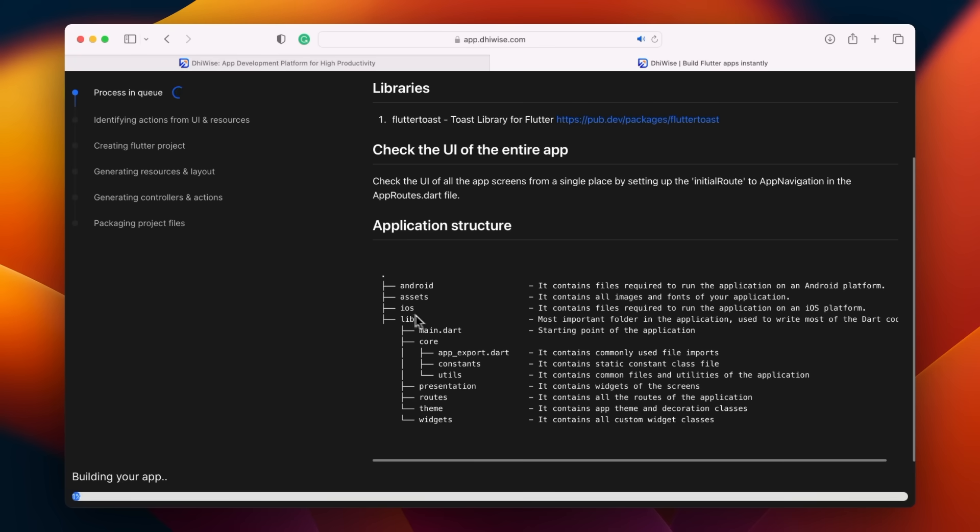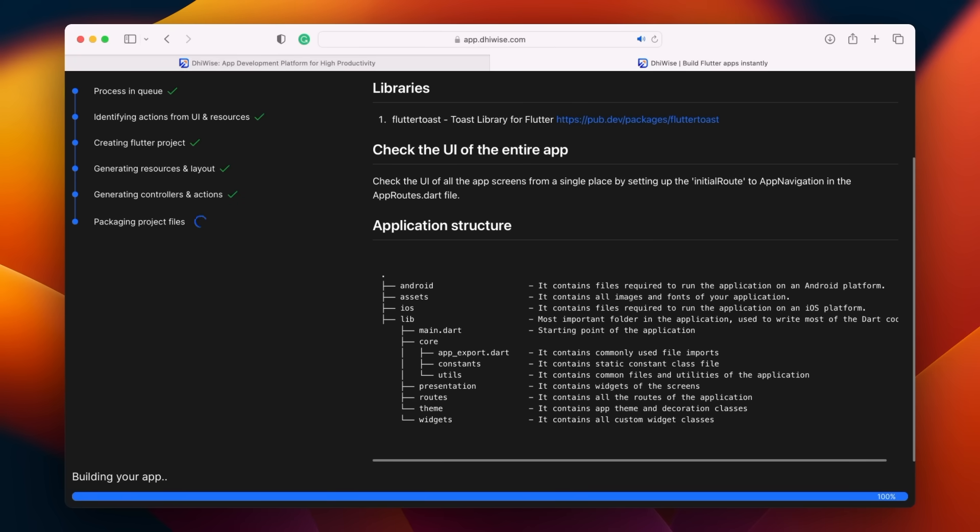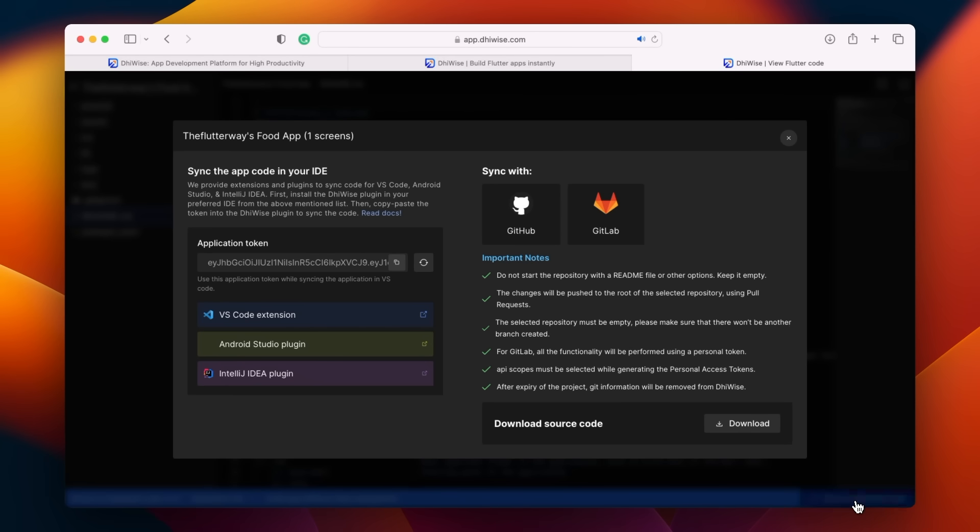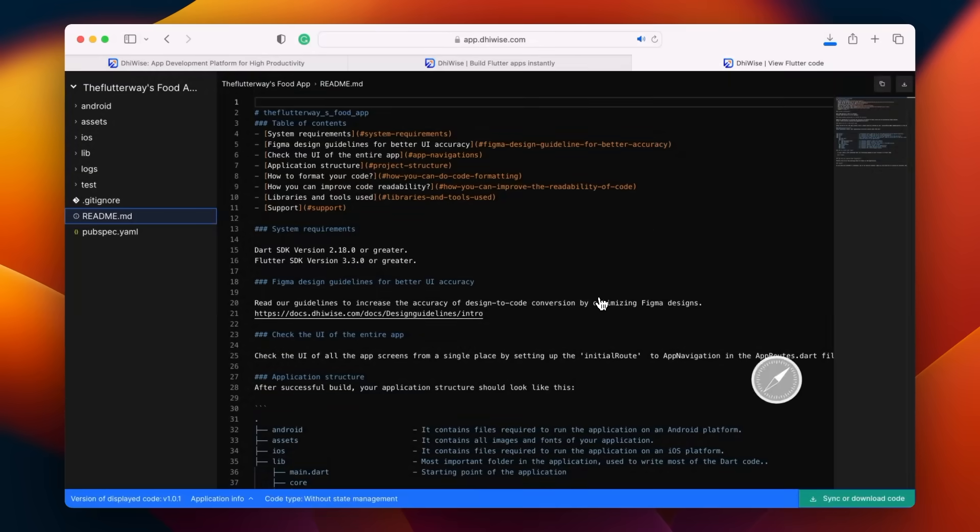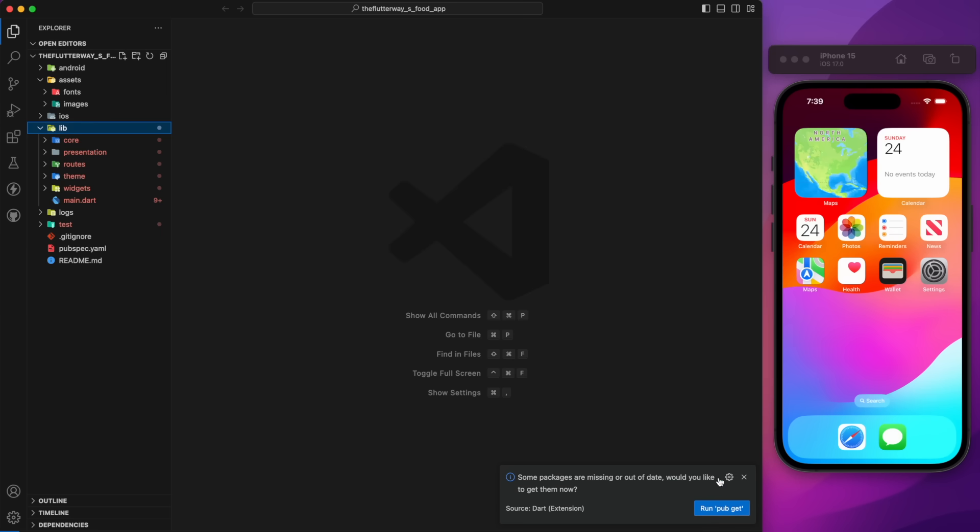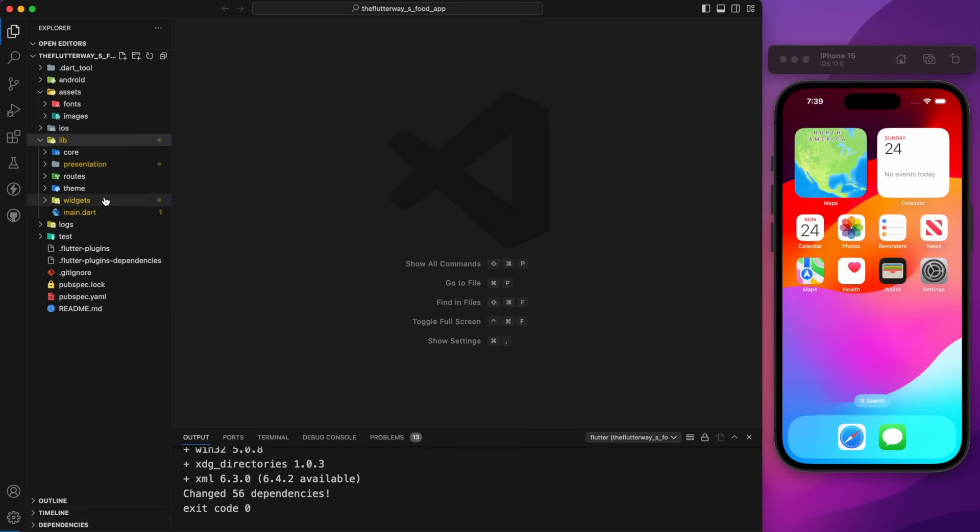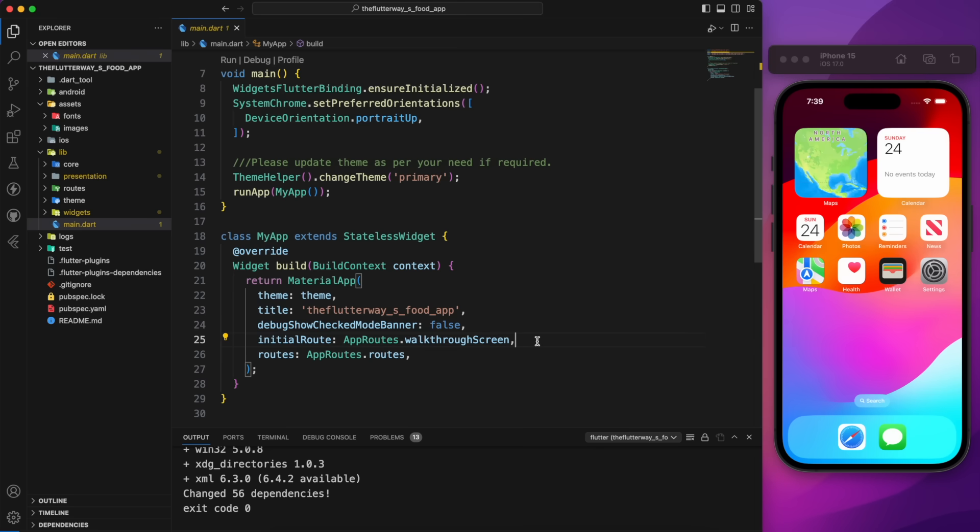There is an assets directory, and inside the lib directory, everything is well organized. Once it's finished building, you have the option to either download or sync the code. We'll download the code first, and later I'll walk you through how to sync it. Let's open the downloaded code in VS Code. Run pub get to import the necessary packages. Next, let's try running the app.